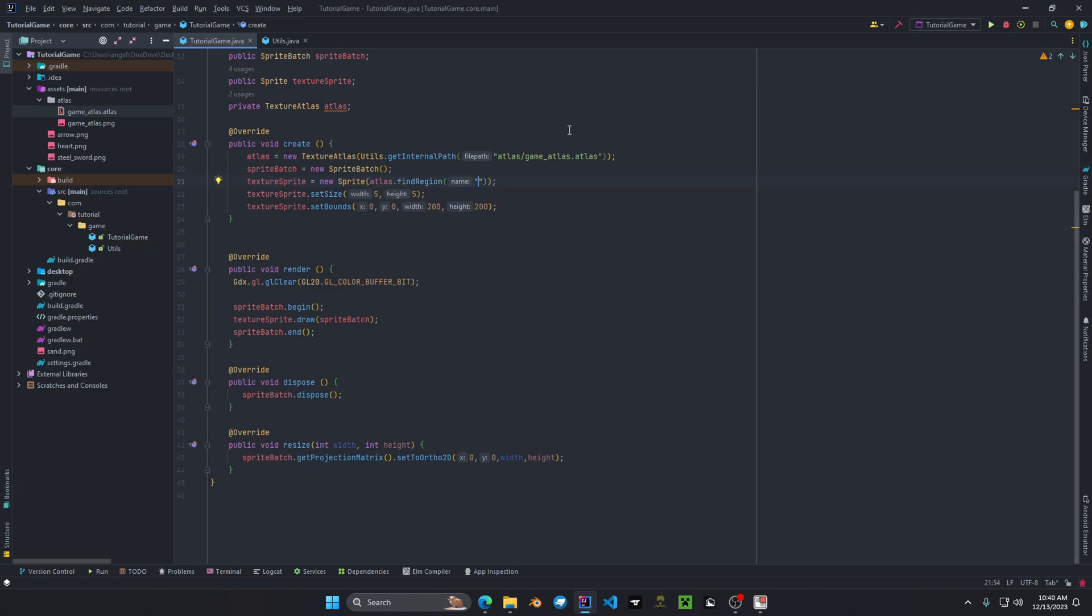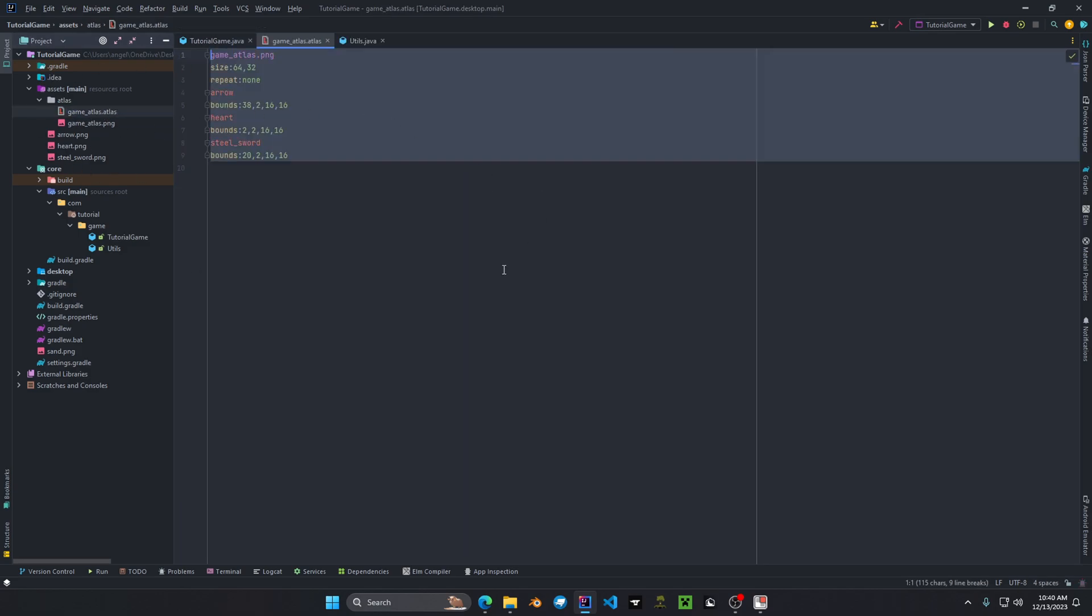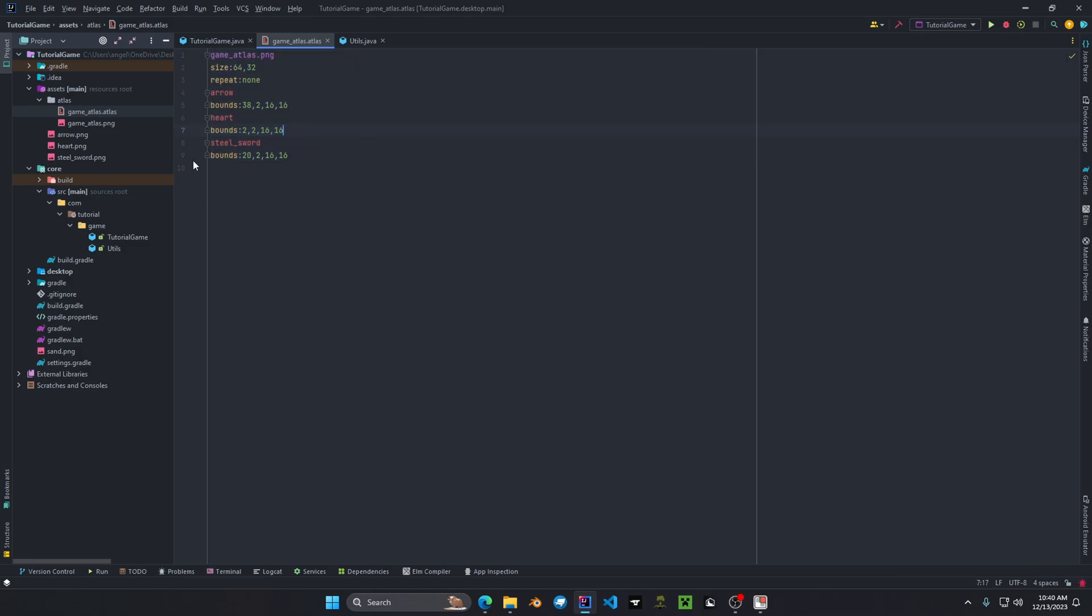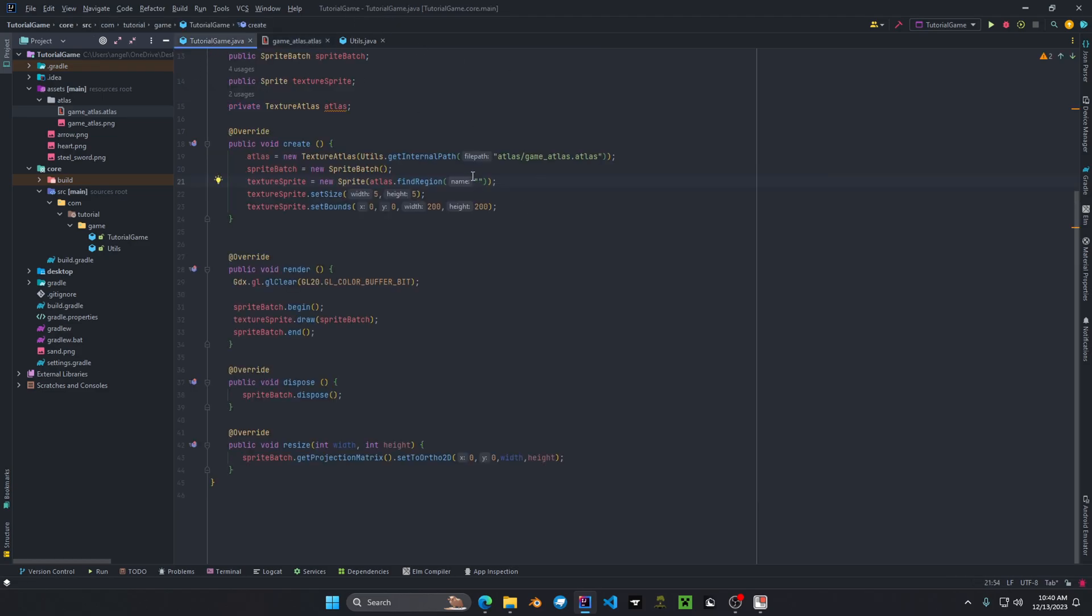So we're going to do atlas.find region. And now this is going to be the name of the region. So you want to go back to your game underscore atlas dot atlas. And we want to see what we want to pick. We're just going to pick the arrow. And we're going to place that in the find region. And now since we have it initialized in the begin and end method we can actually run the game.